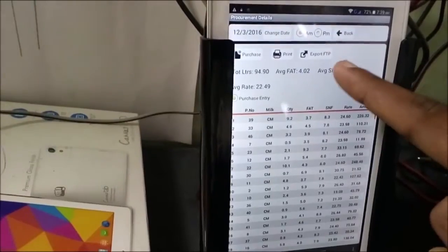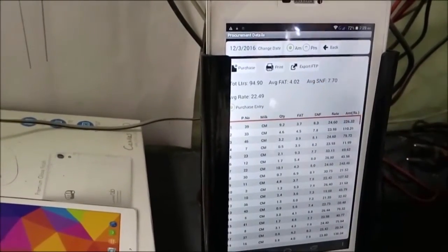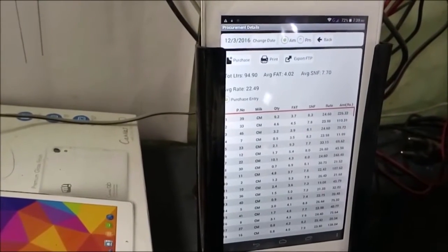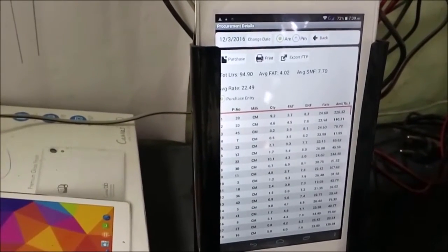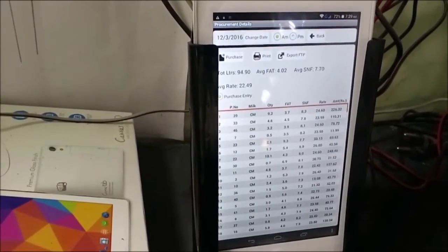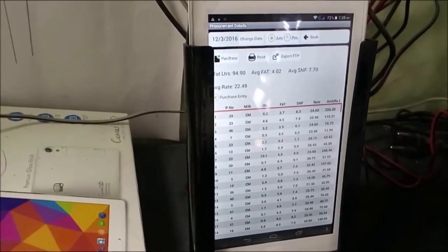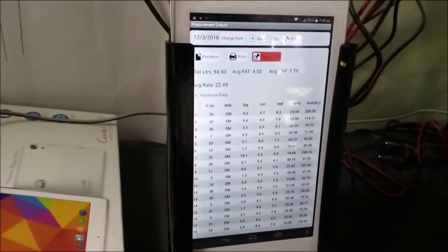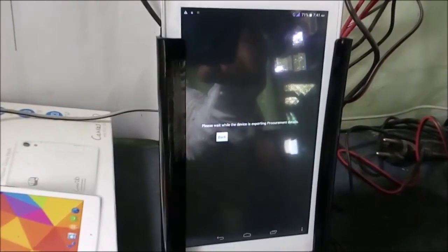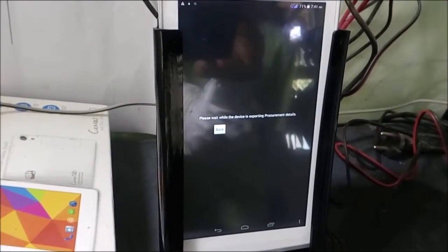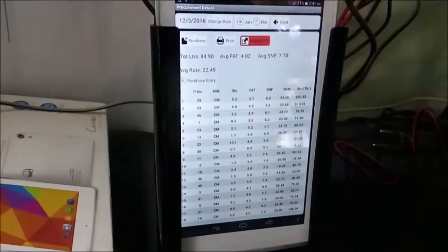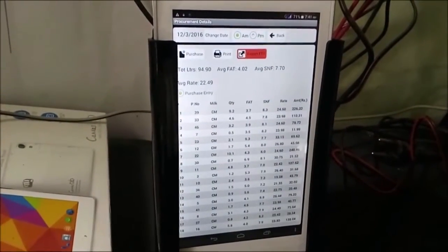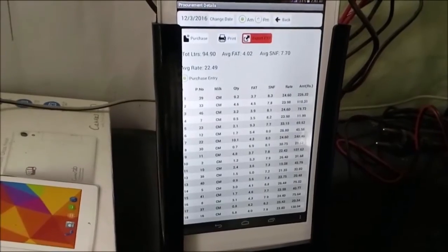If we export this F-tick press, F-tick will go to our server. F-tick will go to F-tick and get the data connection. Now we have to go to F-tick. The export is successful.